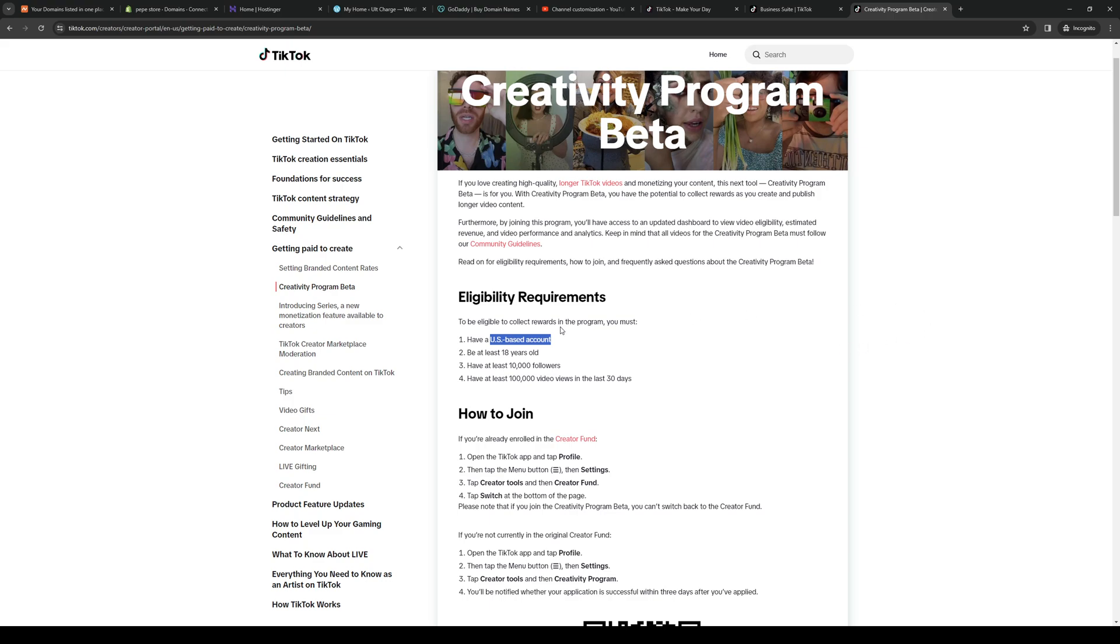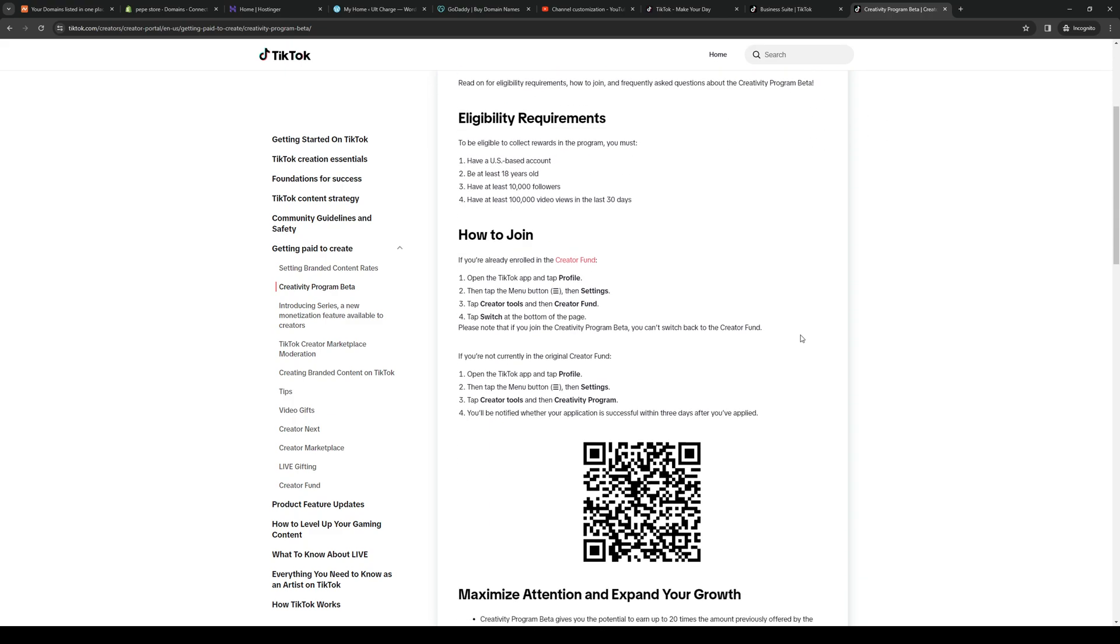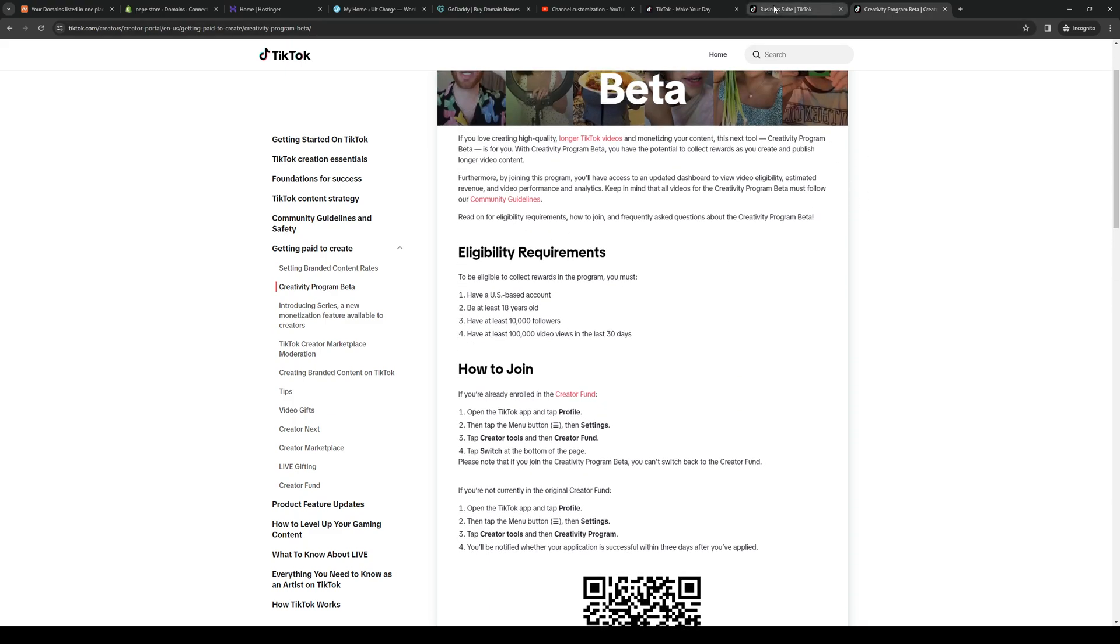However, there is a workaround. Now if the Creativity Program is not showing up on your profile, it could be because you guys are not living in the US. So to actually counteract this, you guys can use a VPN. That's step one.